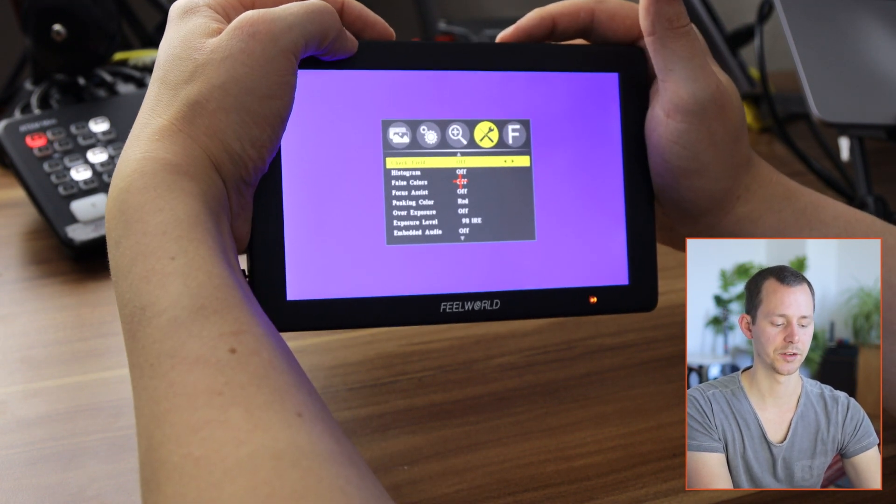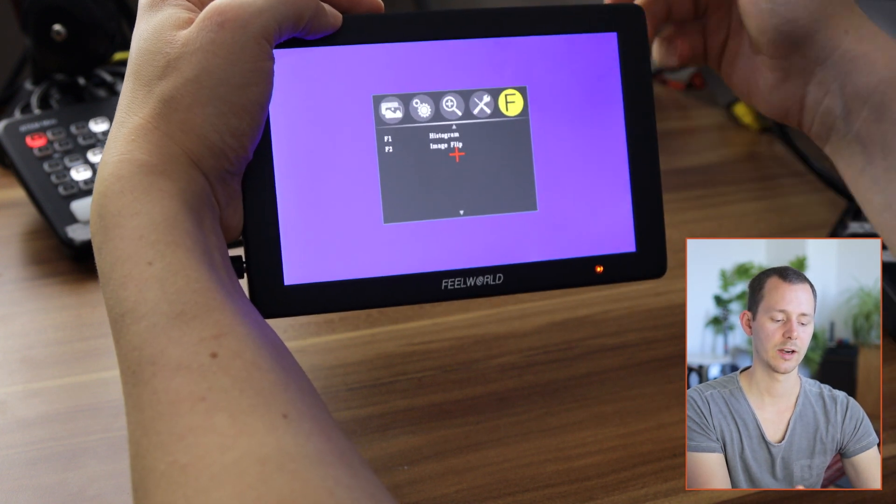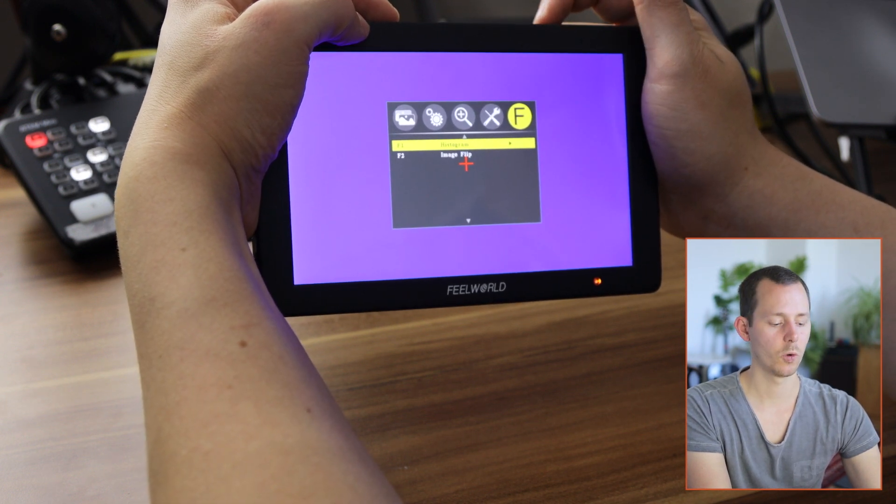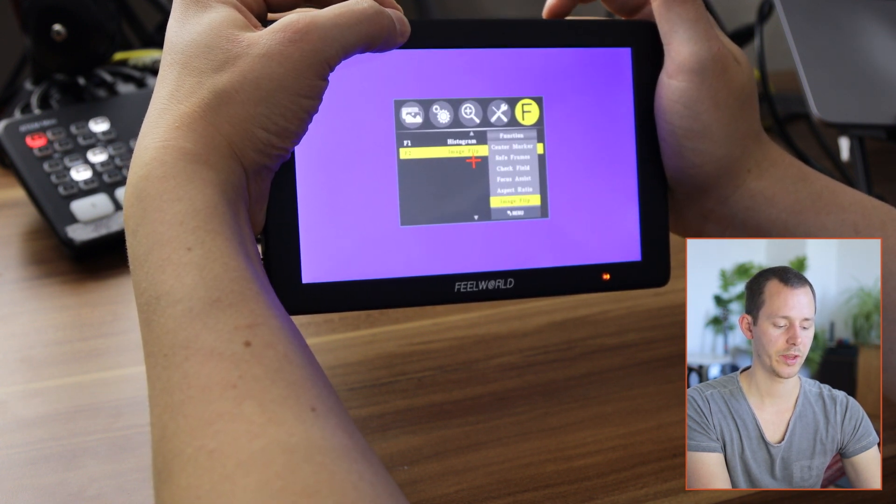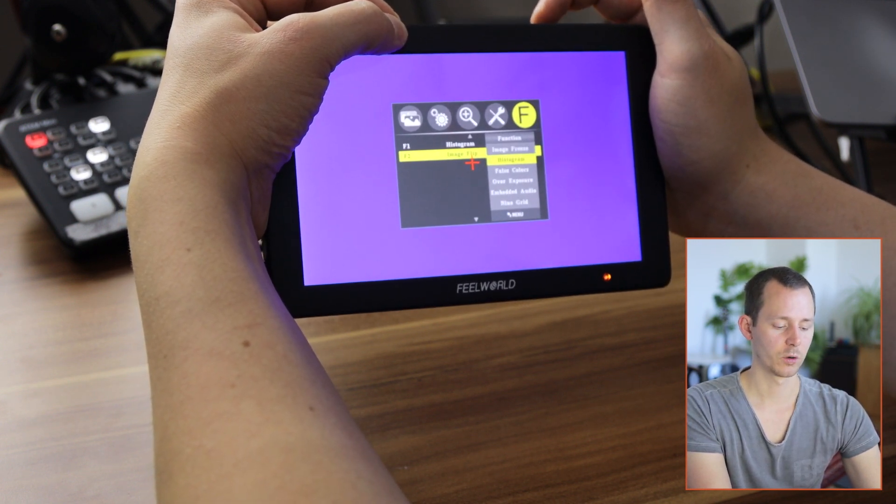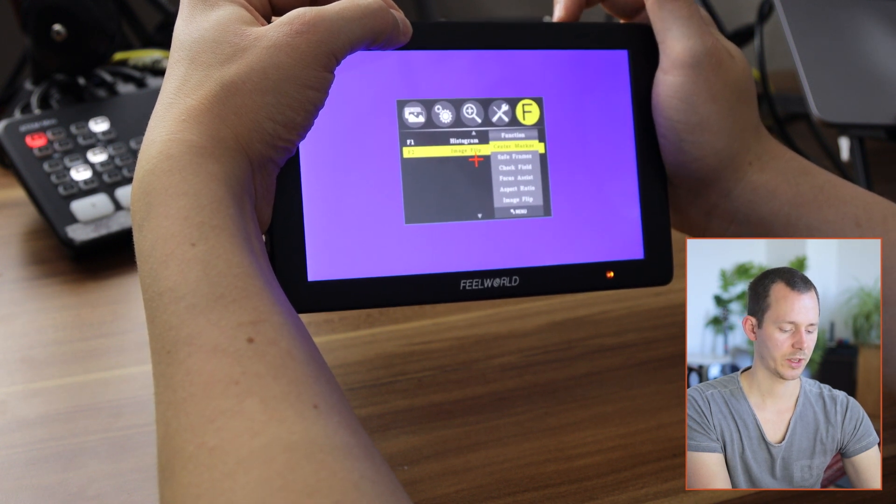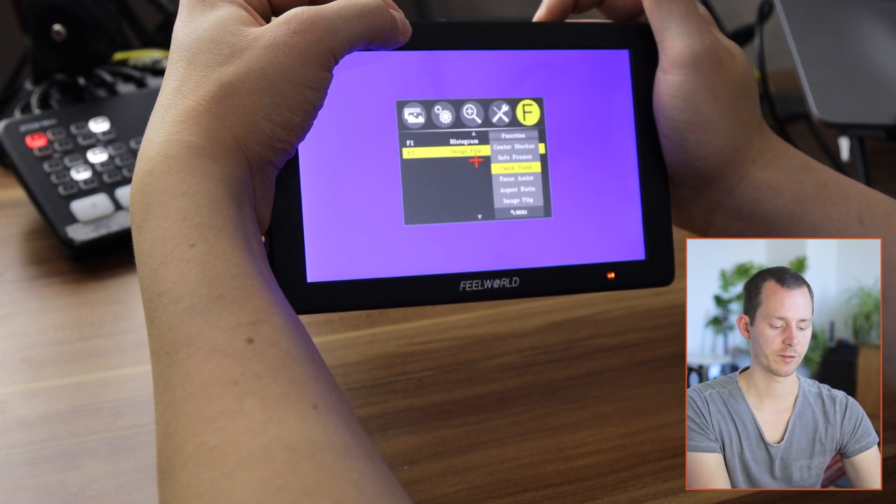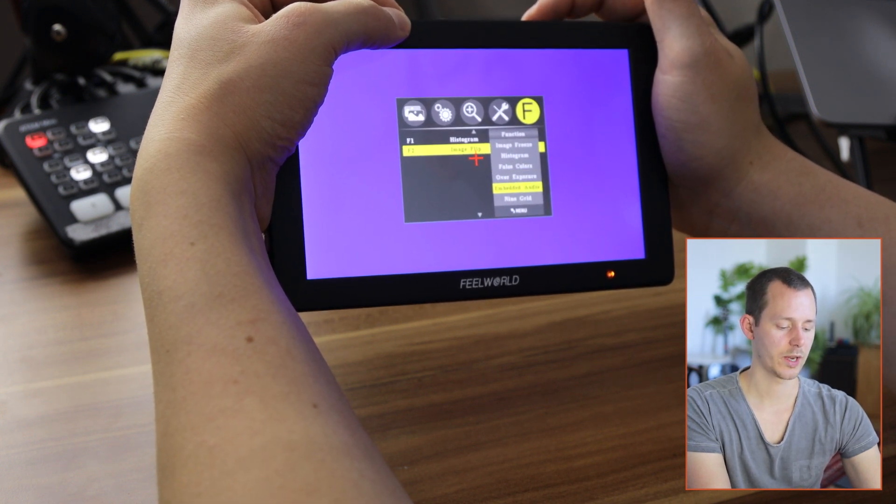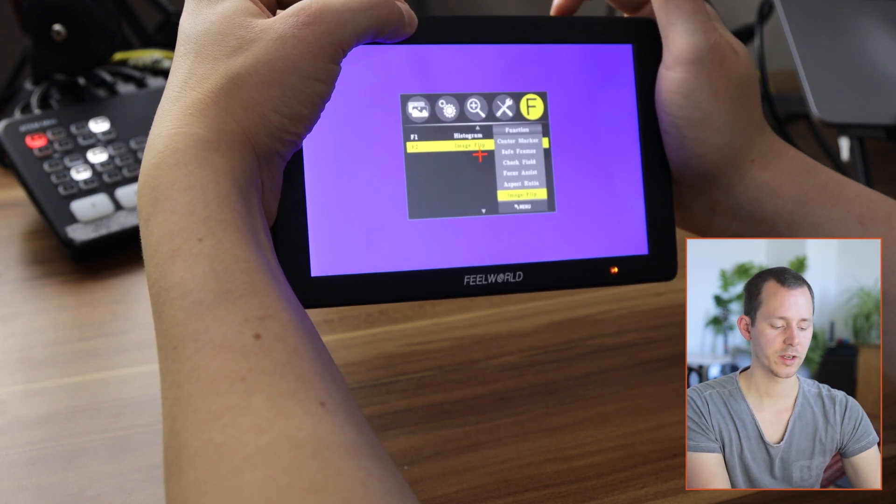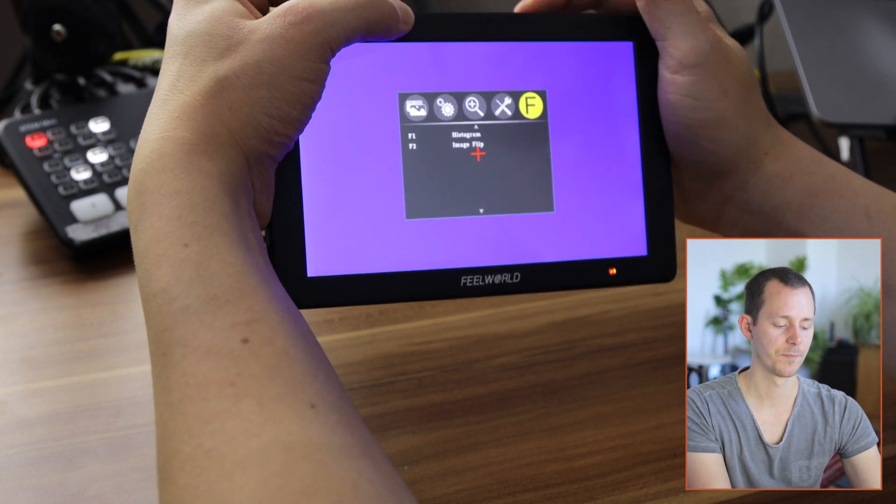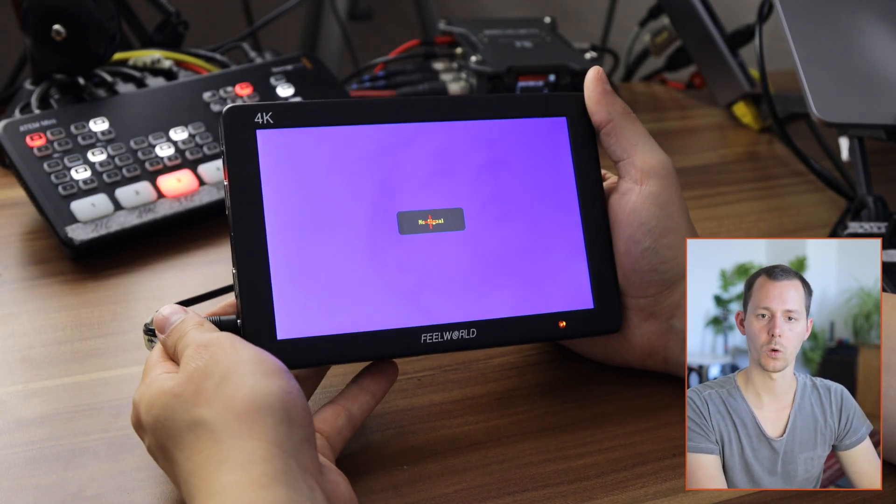And we are back at the top. And then we have lastly, when we go back and one more to the side, we have the function keys. And as you can see, I have this set up to display the histogram or the other one, the F2 button is for the image flip. And so if I go in there, you can see I can set this to all kinds of things like image flip, aspect ratio, focus assist, and many, many more things. I think there's even, so you have the anamorphic, you have the zoom, center mark, save framework, check field, focus assist, aspect ratio, image flip. And we have false color, overexposed, embedded audio, nine grid, and zoom and anamorphic. So lots of things to choose from right there. I'm of course going to choose the image flip functionality. And with that, we have a full walkthrough of this interface on the Feelworld T7.